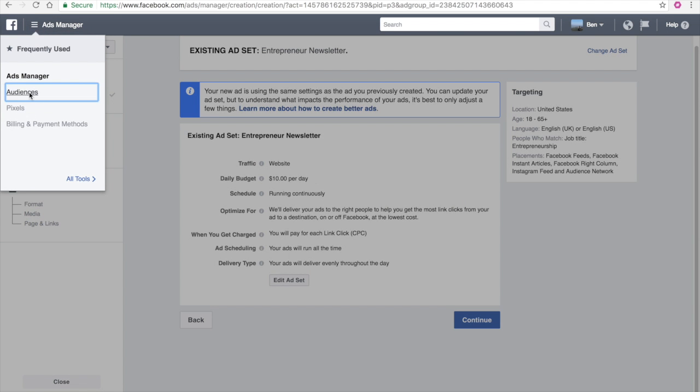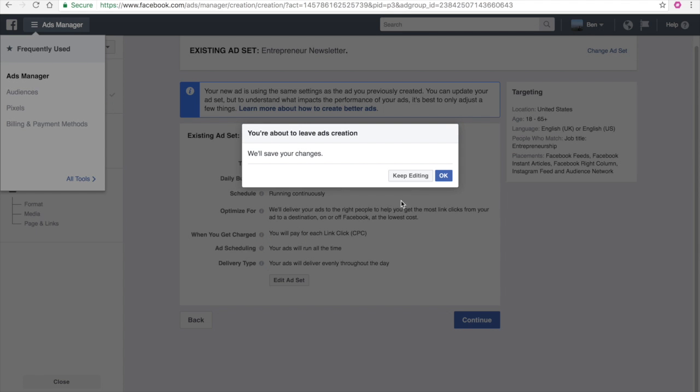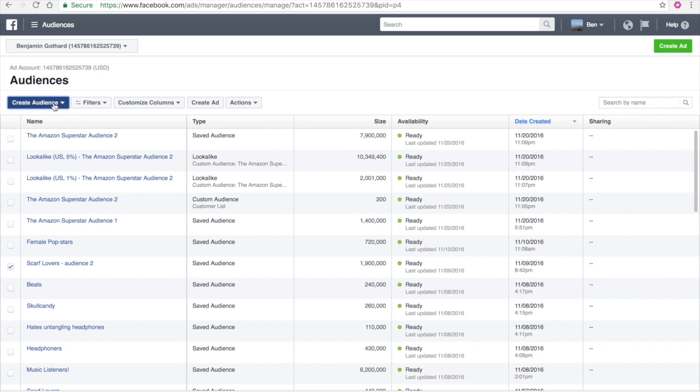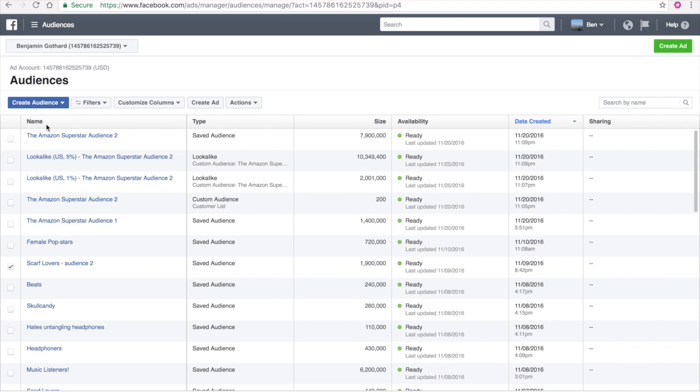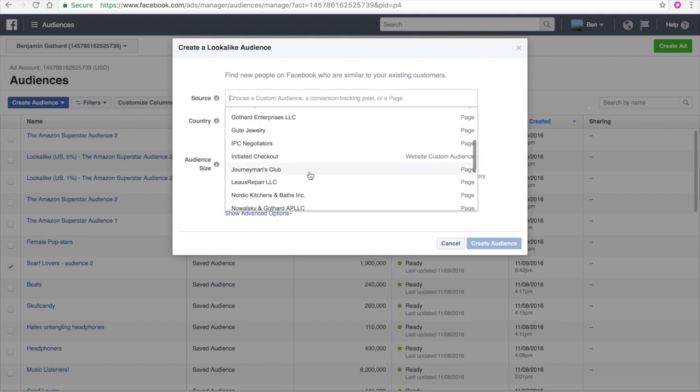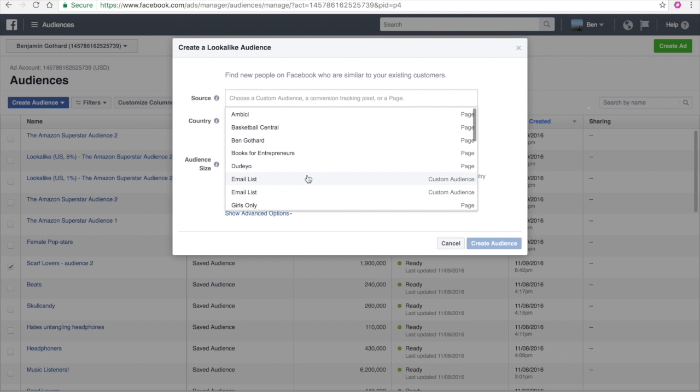So what you want to do is you want to go and take that ad and take that audience and you want to create a lookalike audience. So come up here, go to audiences and you want to create a lookalike audience. So let's just say, for example, the scarf lover's audience.